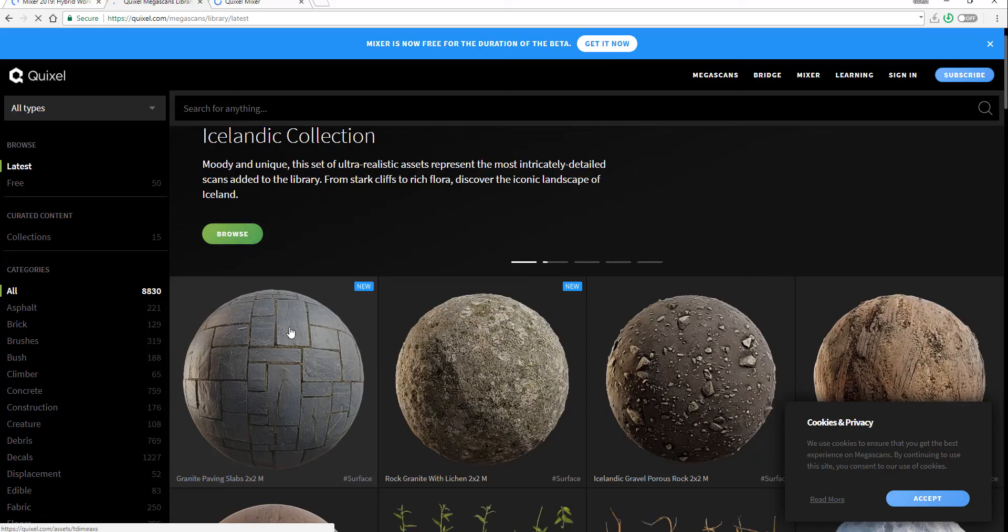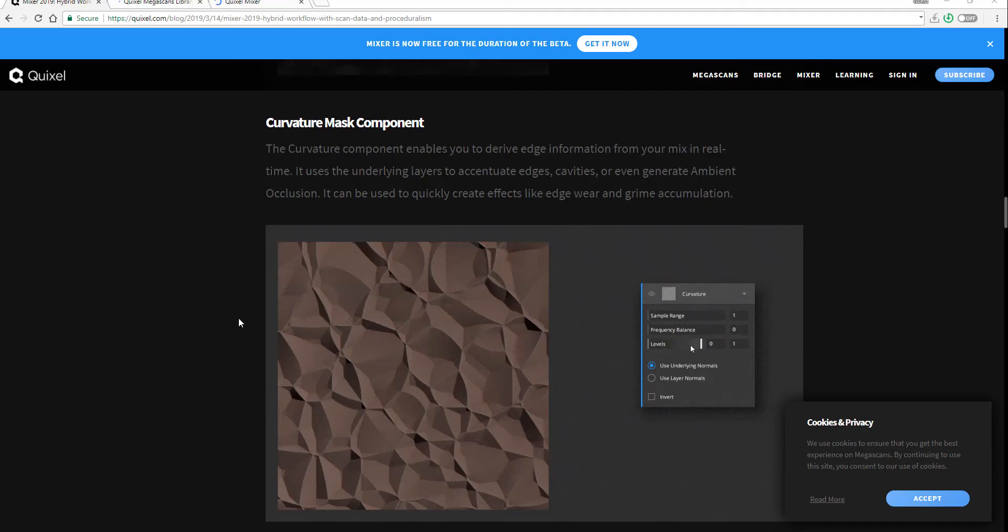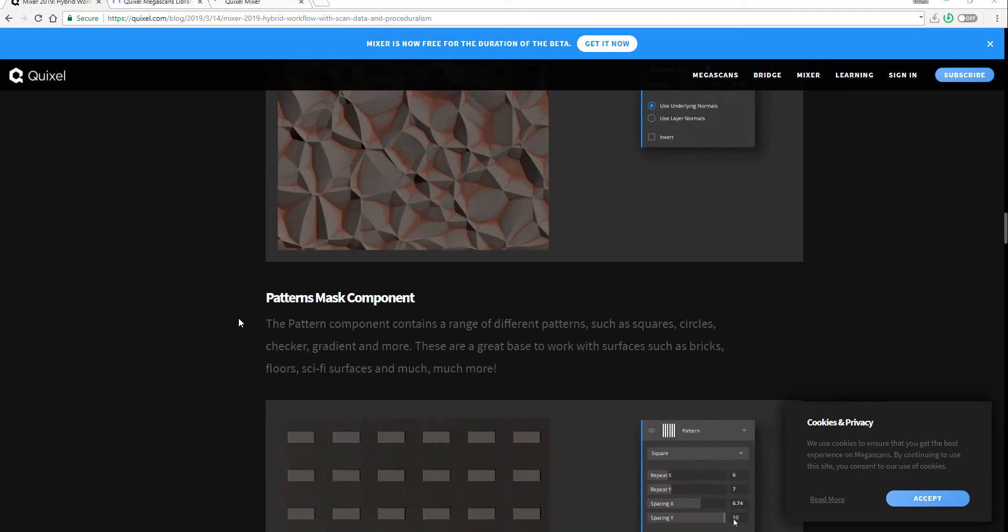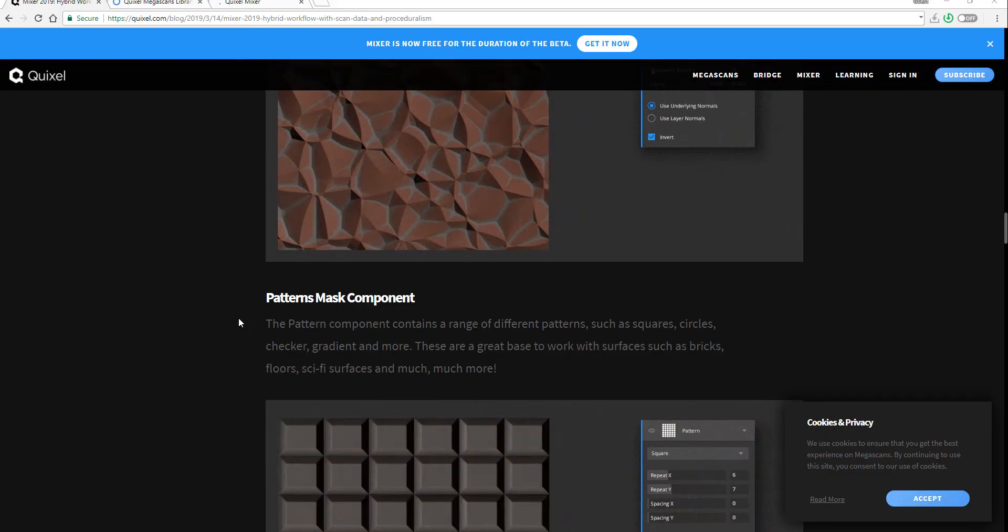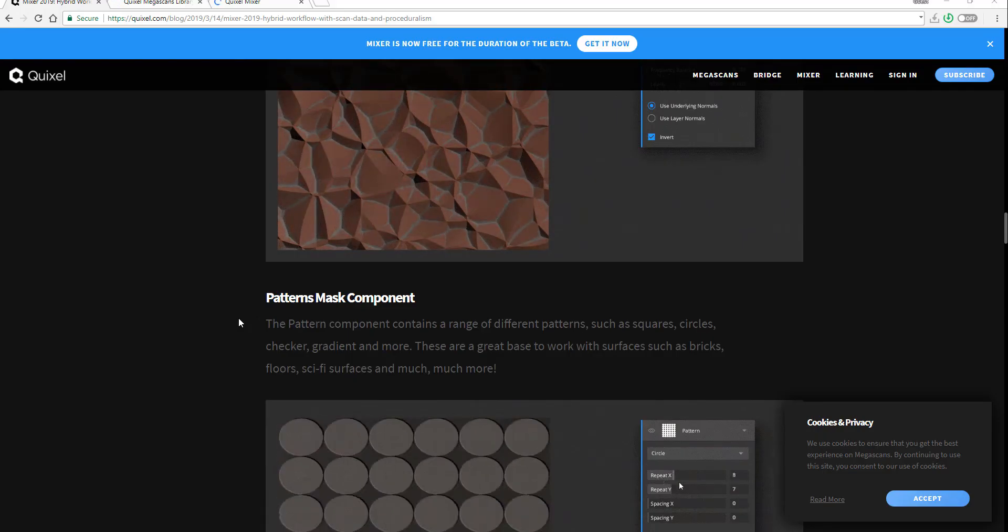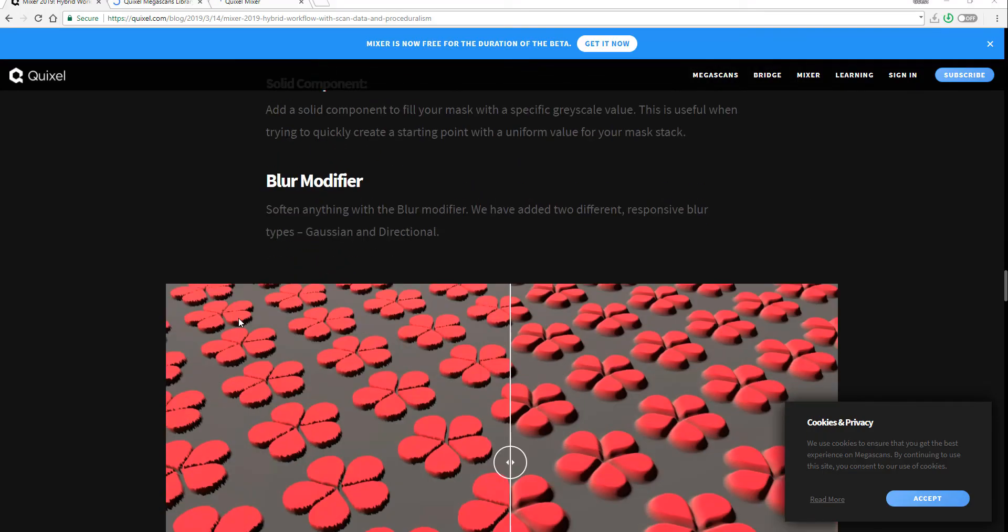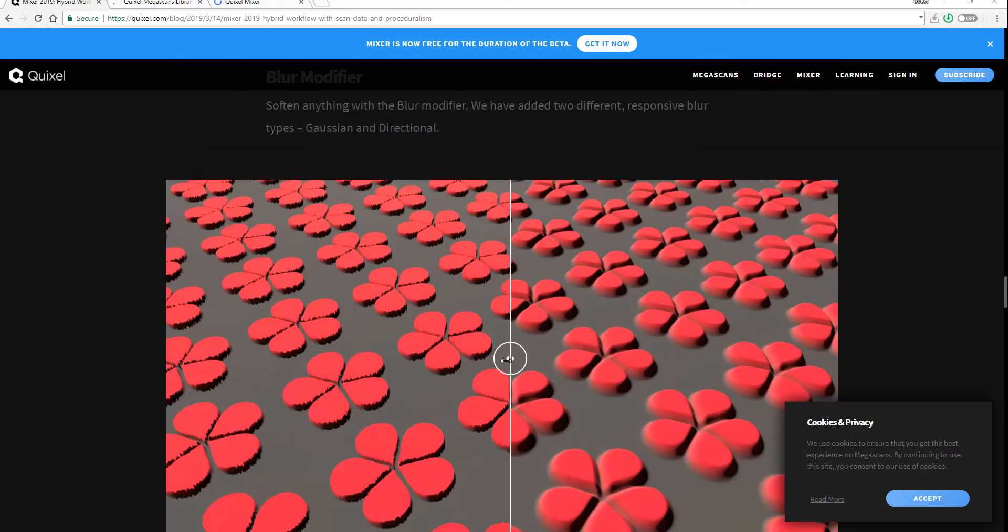So what are you waiting for? Go ahead, get this app, try it for yourself, use it and create something amazing today. If you're wondering where you're going to get this stuff, I'll put links in the description to the blog, to Megascan, and to the previous videos we made about this.